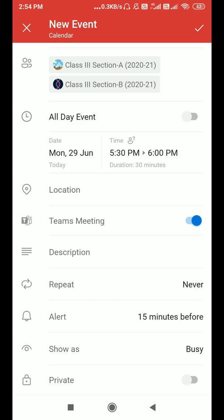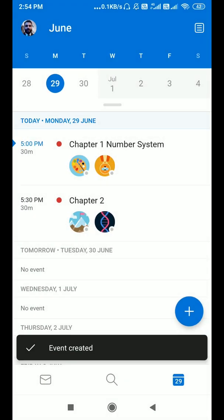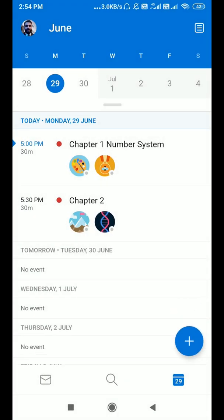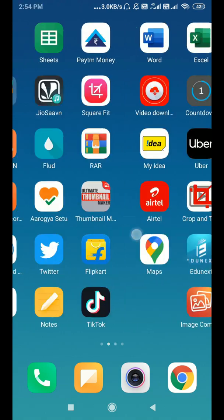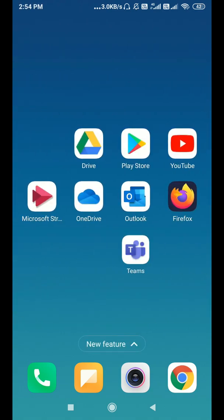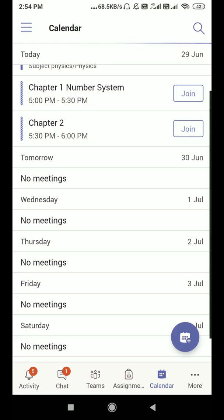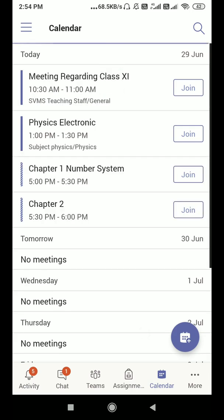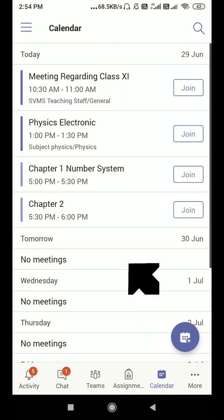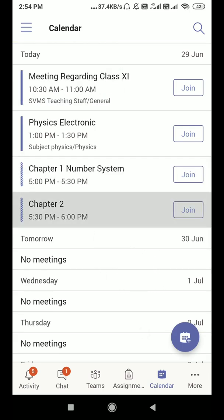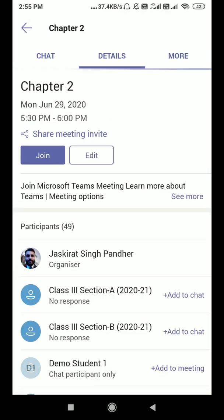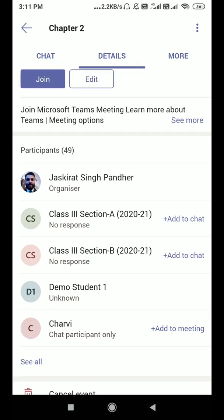After that, we have description, repeat, and alert settings — you can change these as per your requirements. Just click OK and this meeting is scheduled. For verification, let's open up the Microsoft Teams app. Click on the calendar and as you can see, we have scheduled a meeting for Chapter 2.